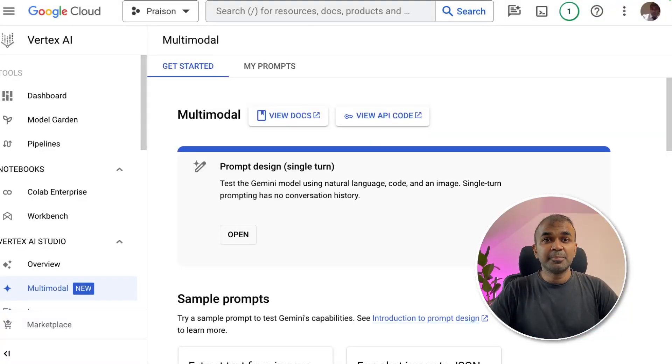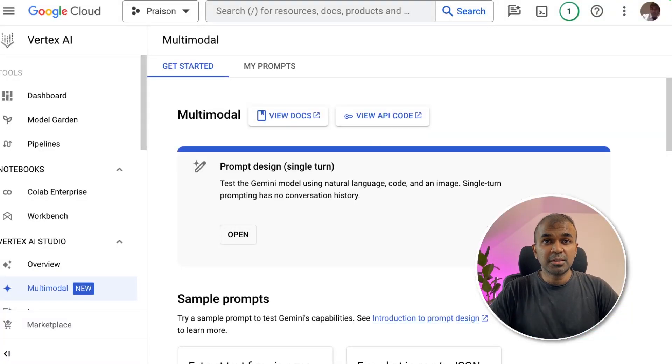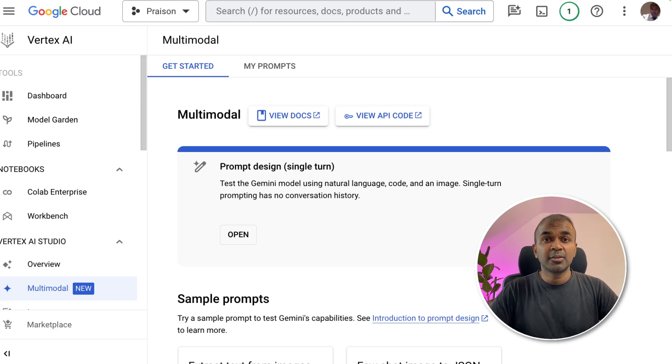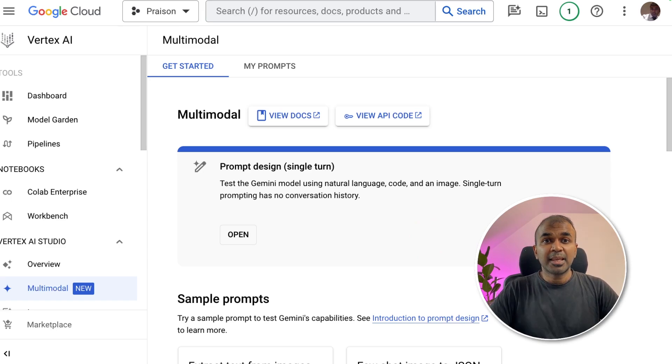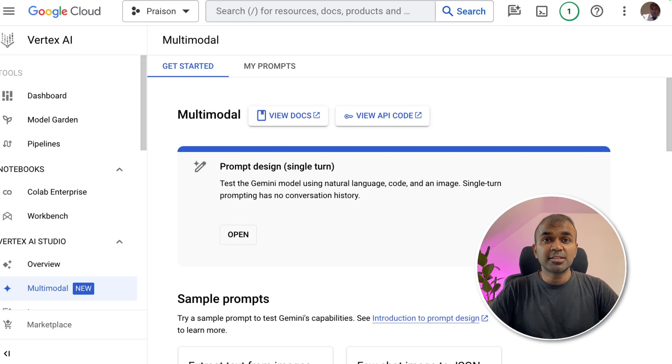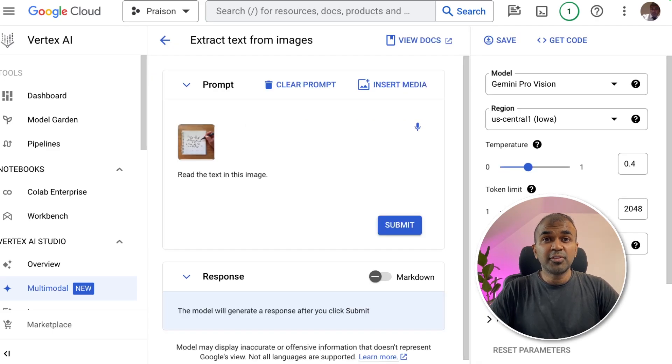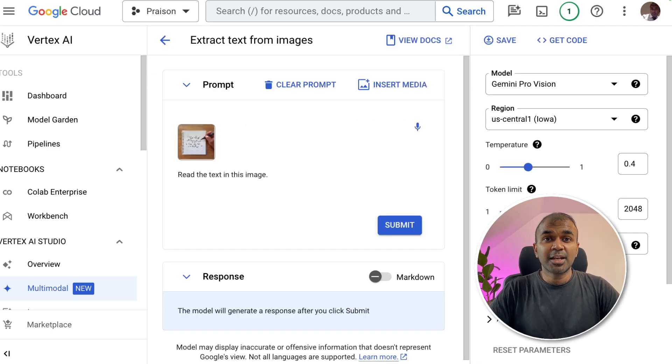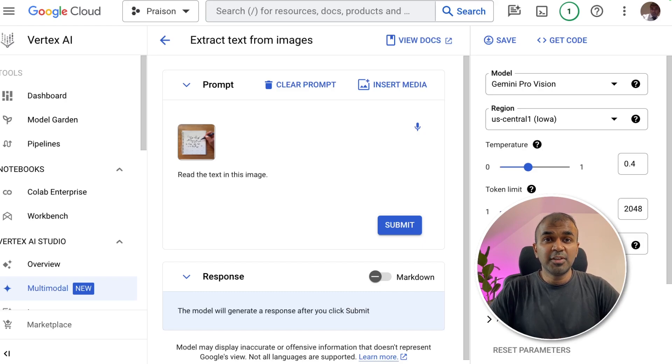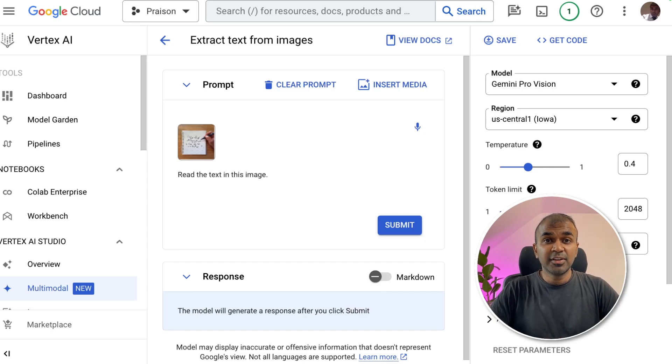Coming to multimodal Gemini Pro Vision, I've already covered the basics in a separate video which I will link in the description below. In this, we are going to see different use cases of Gemini Vision that can be used to integrate in your application. First, I'm going to feed in a few images and then ask you to analyze. Then I'm going to add a few videos and then analyze. First, starting with images.